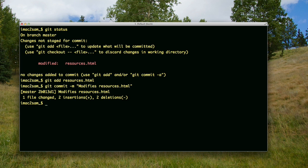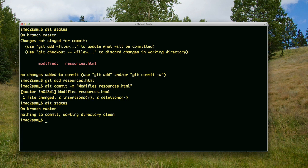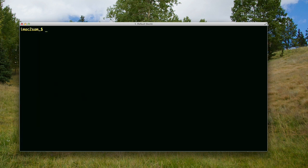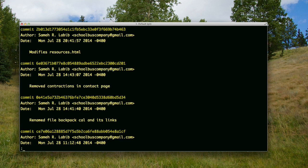Now I do git status. Everything is good. Then do git log. There it is: modified resources.html.